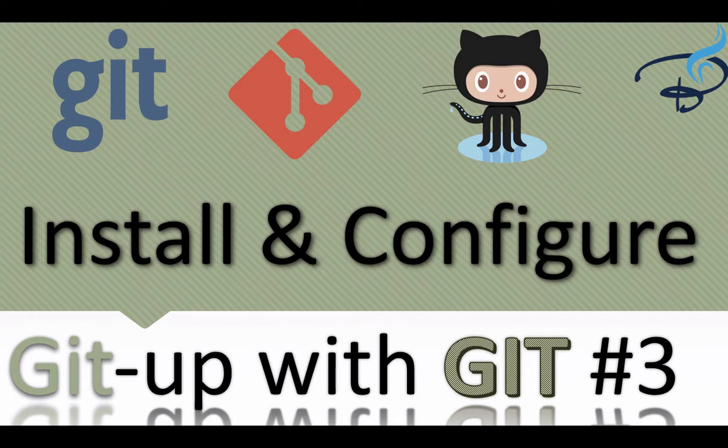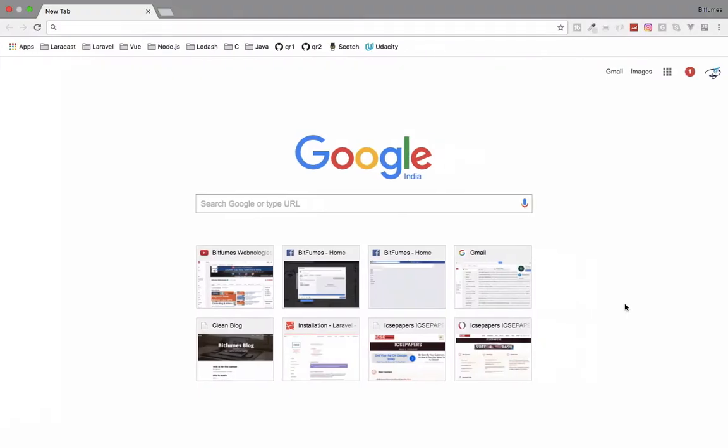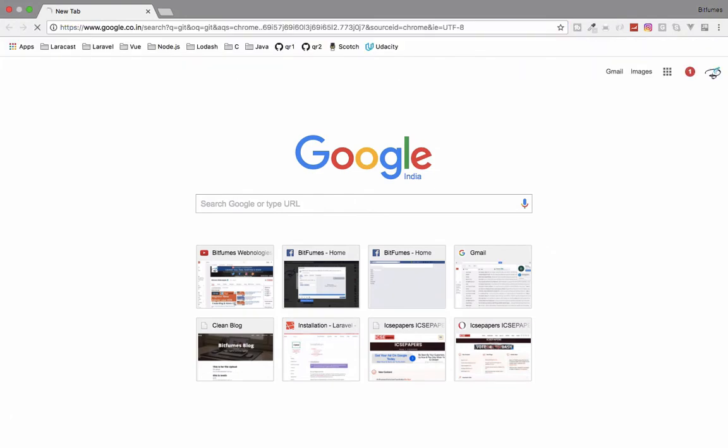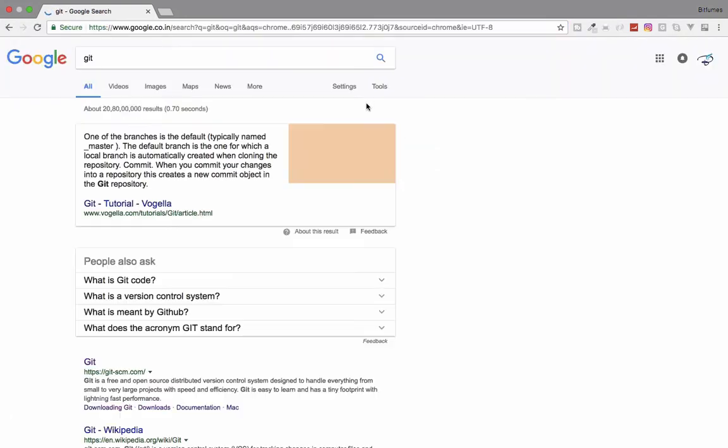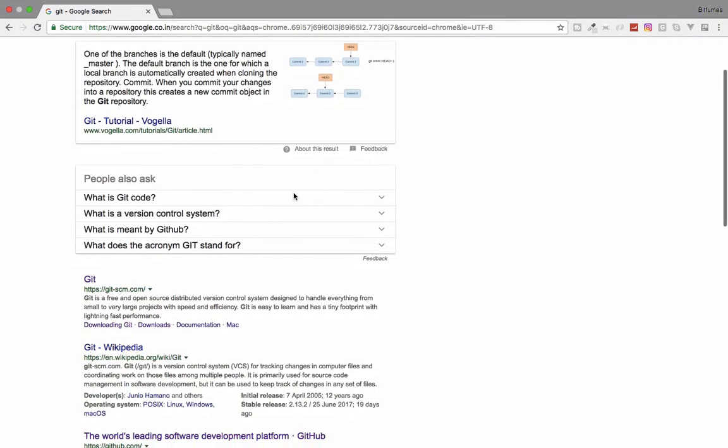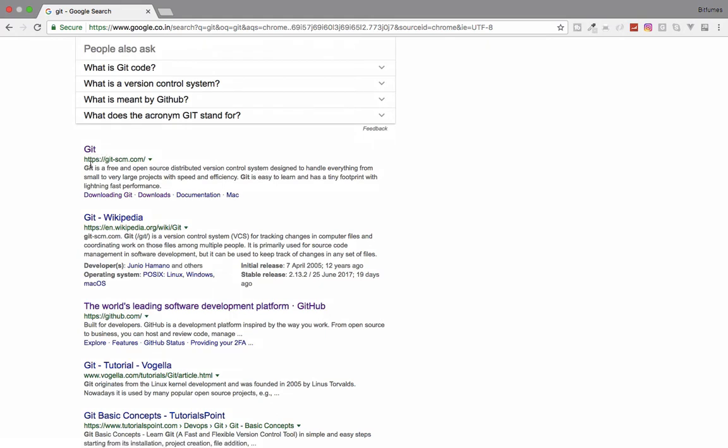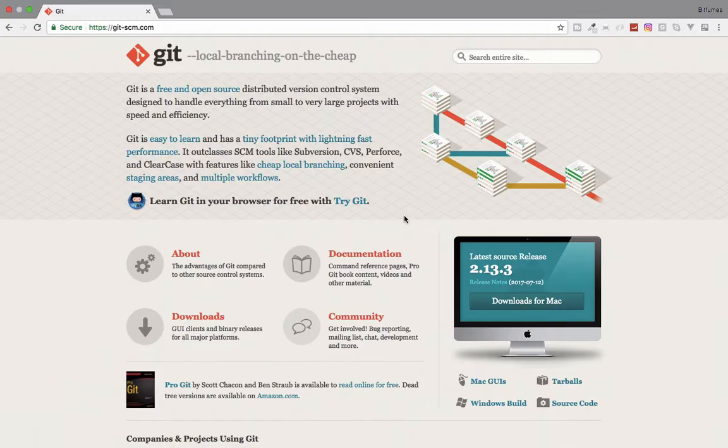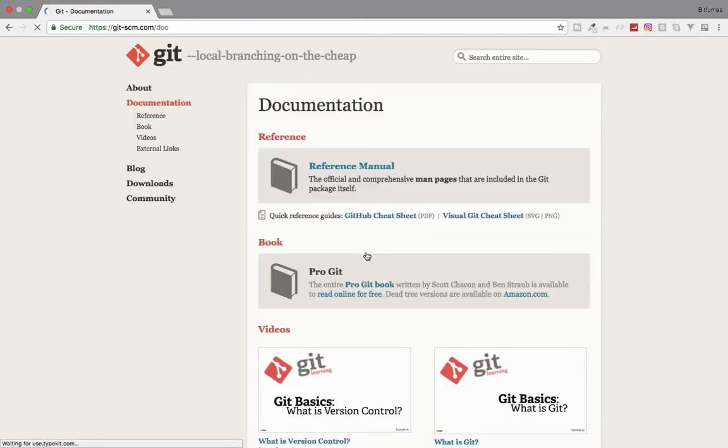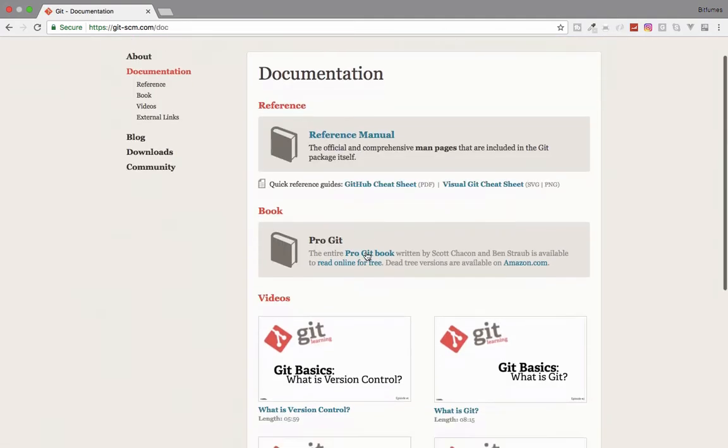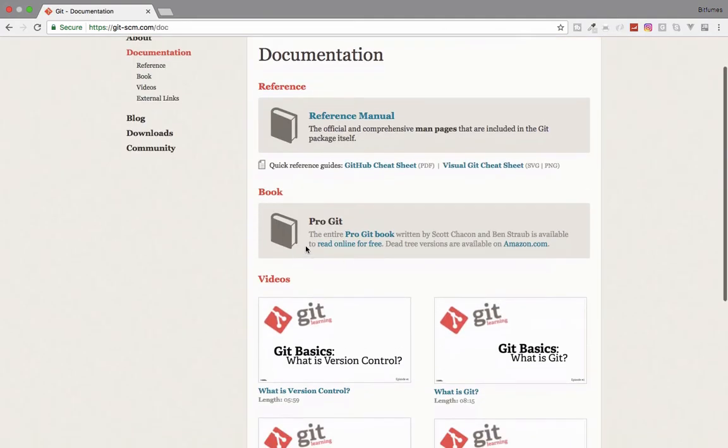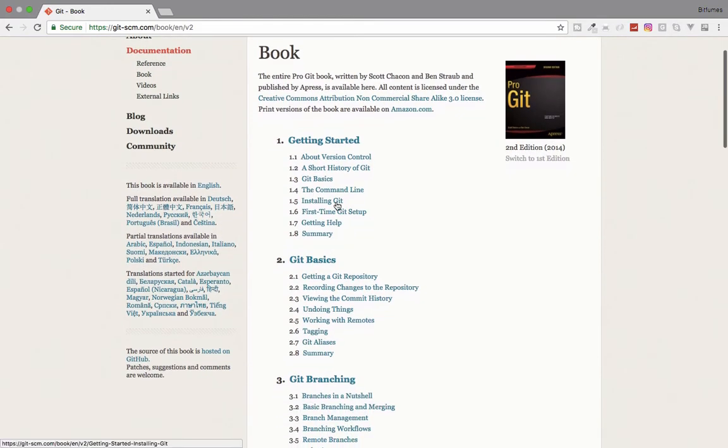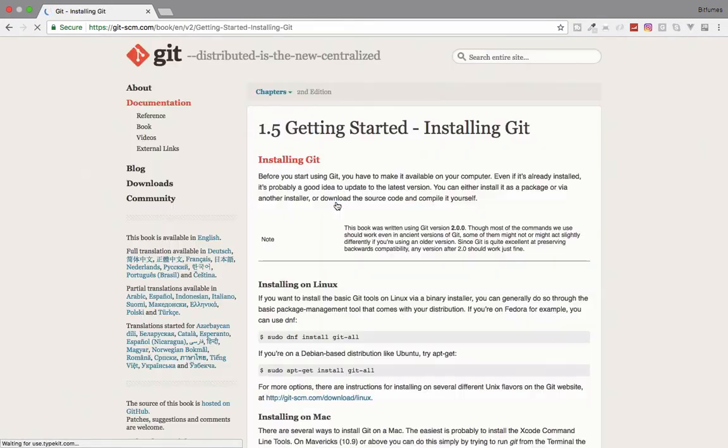I will go to Chrome and here I will simply type Git and search for it. The first website, git-scm.com, let's go here. In this website you will get this documentation link, click here and you can get this book. I will go to this book and installation of Git.